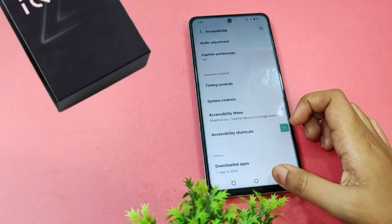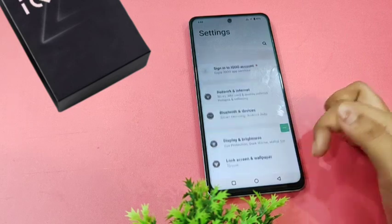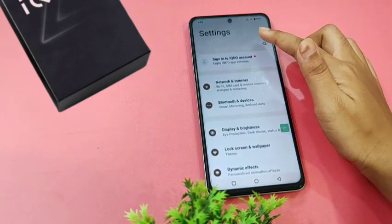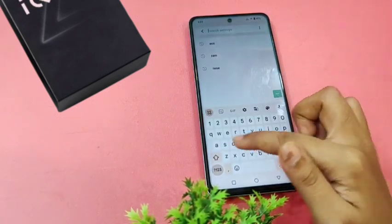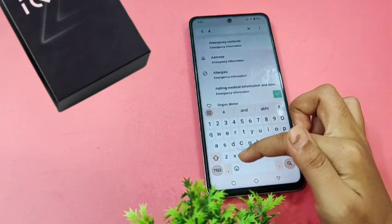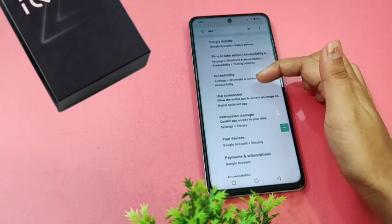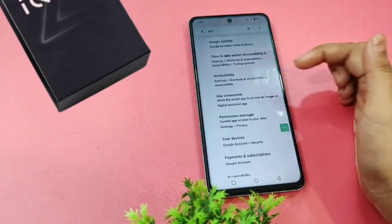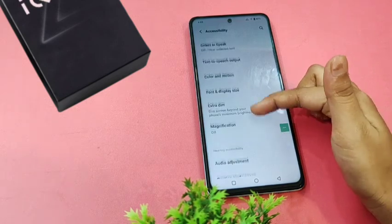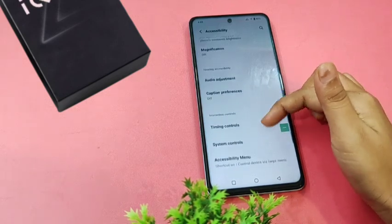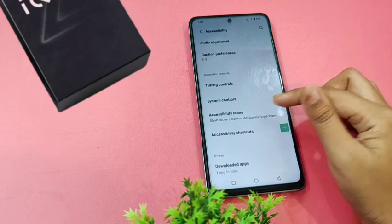Move into the Settings icon. If you want to know another option, search for Accessibility. Here's the Accessibility menu — scroll down and click on Accessibility Menu.